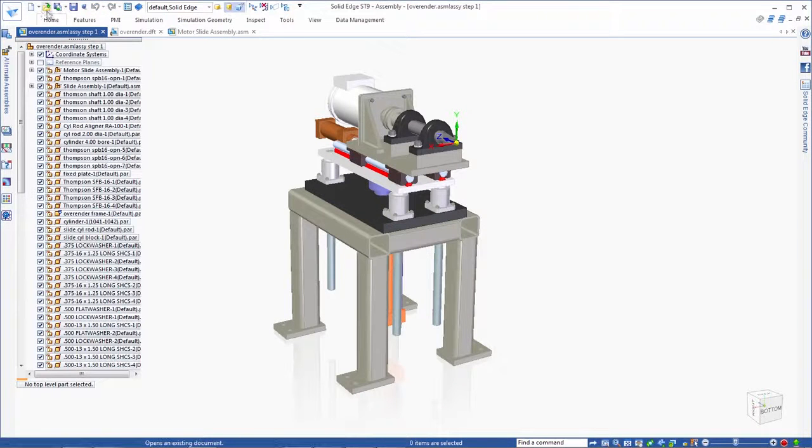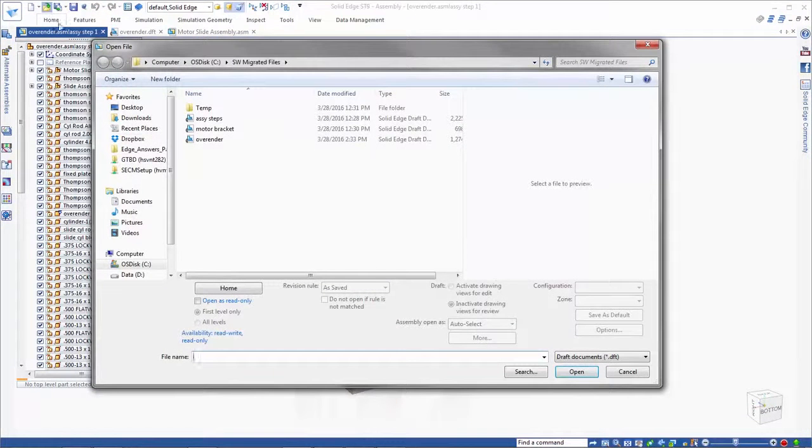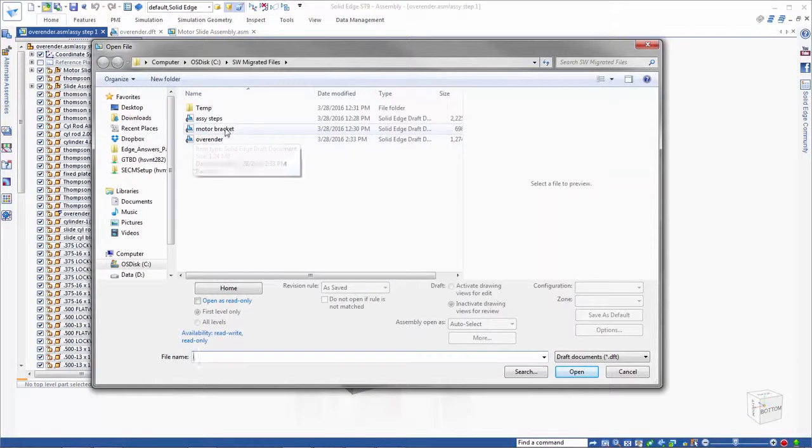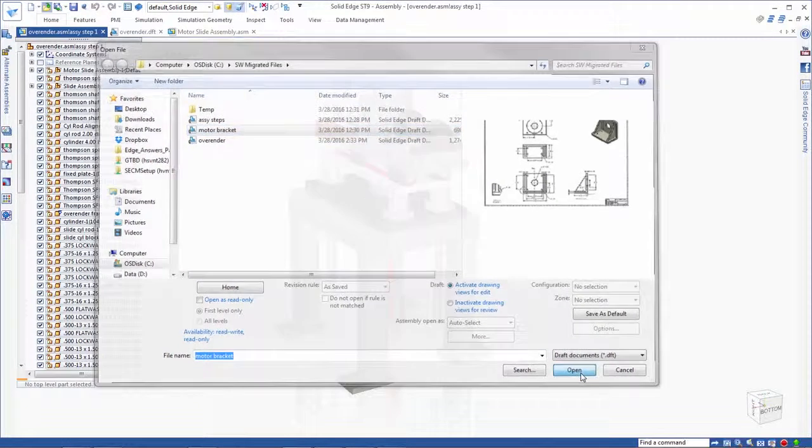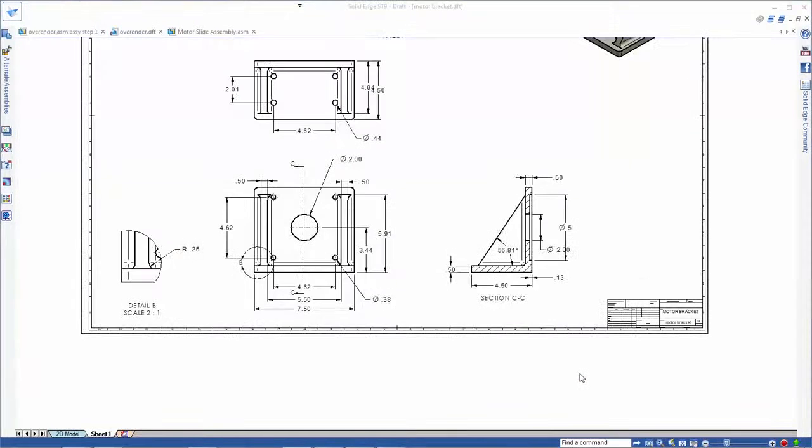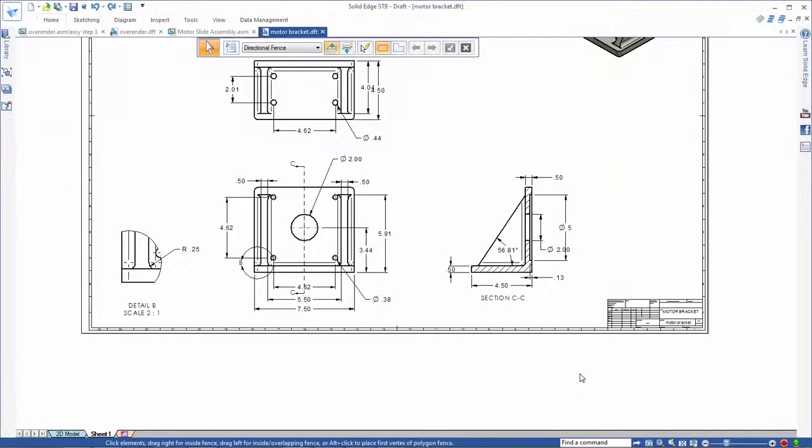Watch as we open the drawing from this bracket part. Just as if this is a native Solid Edge drawing, all views stay aligned when we drag any one of them.